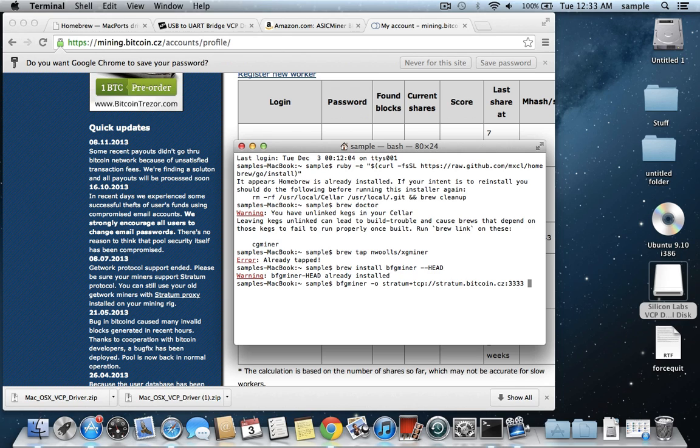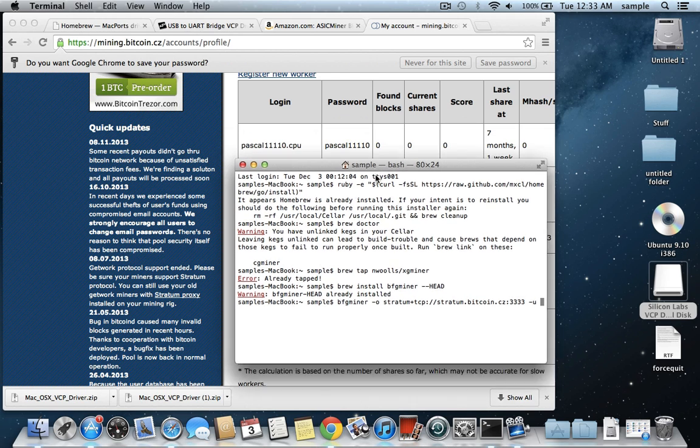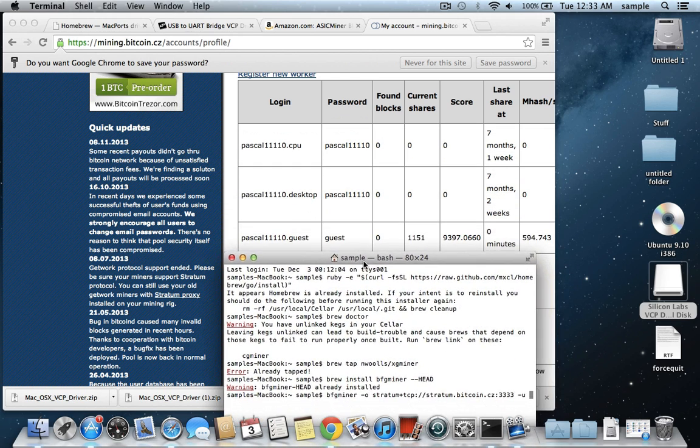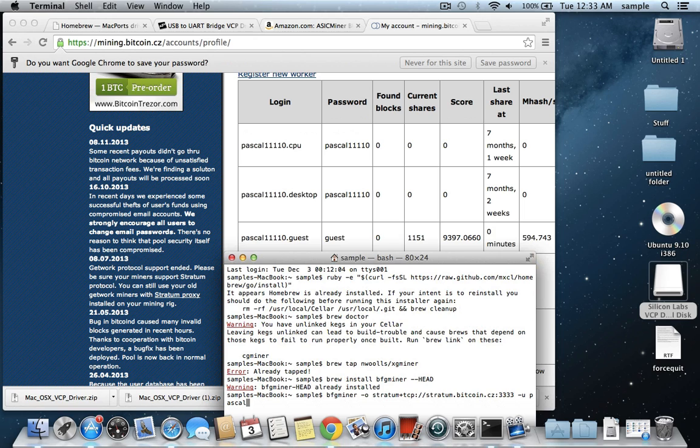And then a space, and then you need to type in the username, which is dash u, and my username, as you can see here, for this account, for this miner, is pascal410.guest. So, 12340.guest.